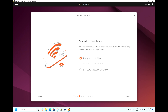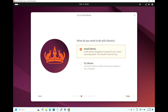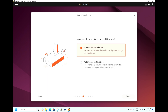It's asking to connect to the internet. Use a wired connection if available; you can assign an IP address for the LAN connection. As this is a testing environment, I'm skipping it — select 'Do not connect to the internet', hit Next. It's asking to install Ubuntu or try Ubuntu. Trying Ubuntu lets you use it as a live session; we are installing it, so select 'Install Ubuntu' and hit Next. For installation type, select Interactive Installation and hit Next.